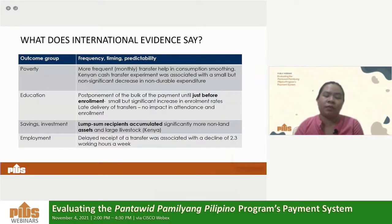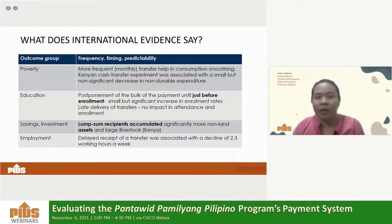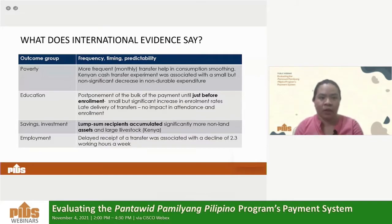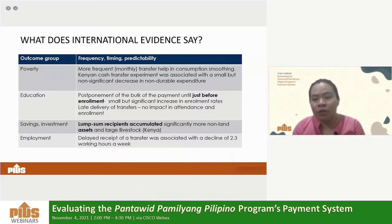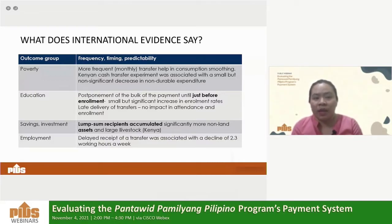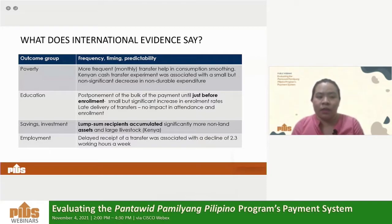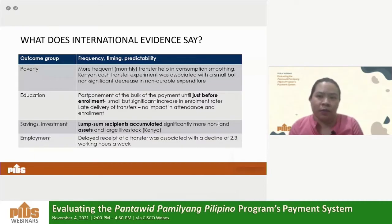For frequency, the international evidence is more mixed compared to the size of cash transfers. More frequent transfers usually result in consumption smoothing, while lump sum or less frequent provisions are more associated with savings and investment. For education, the evidence is less conclusive. What was observed is that aside from frequency, the timing of receipt matters — if cash grants are provided just before enrollment, there is a significant, though small, increase in enrollment rates of children.